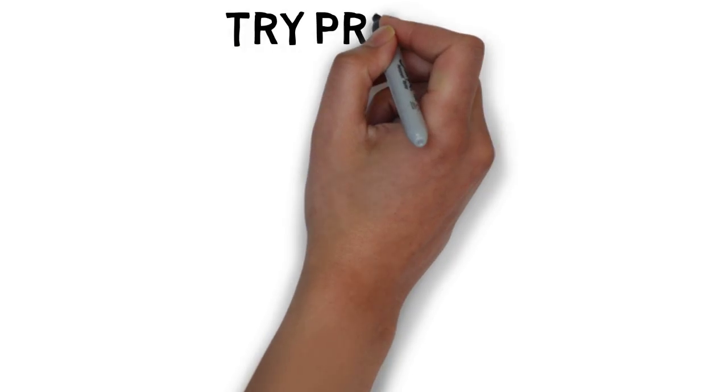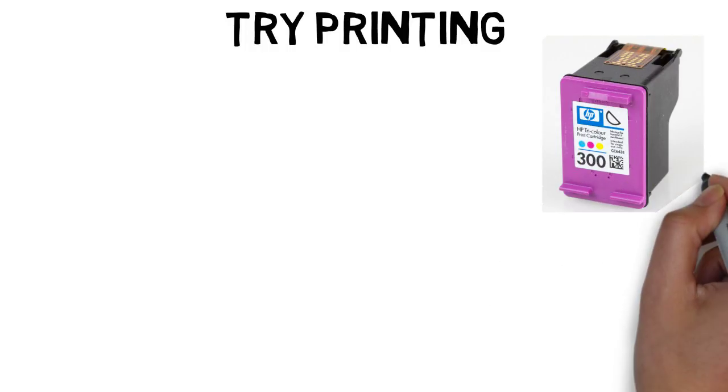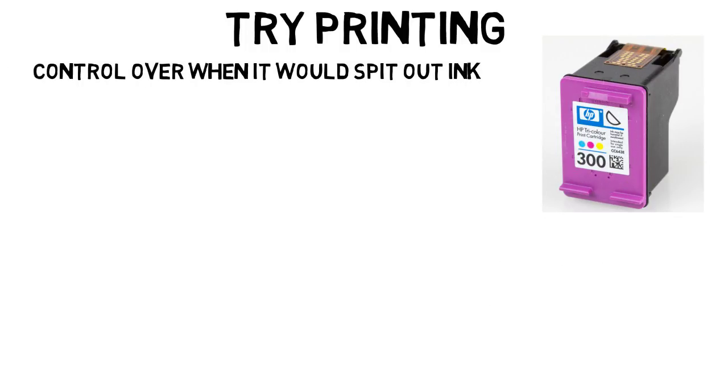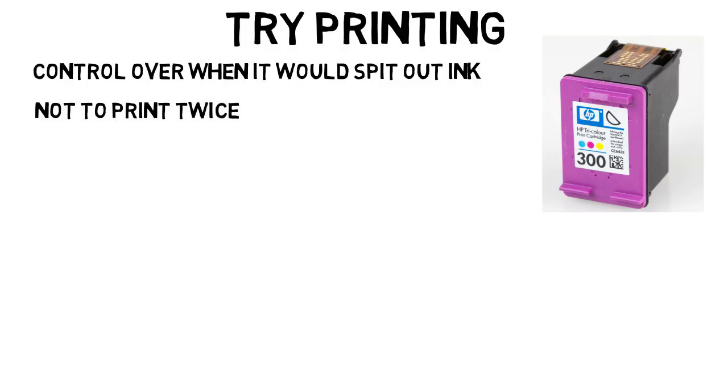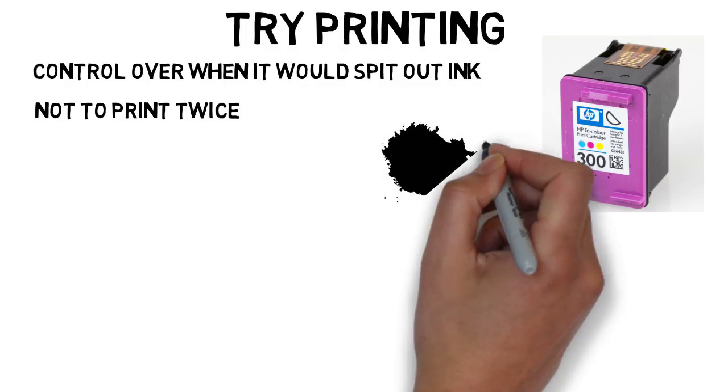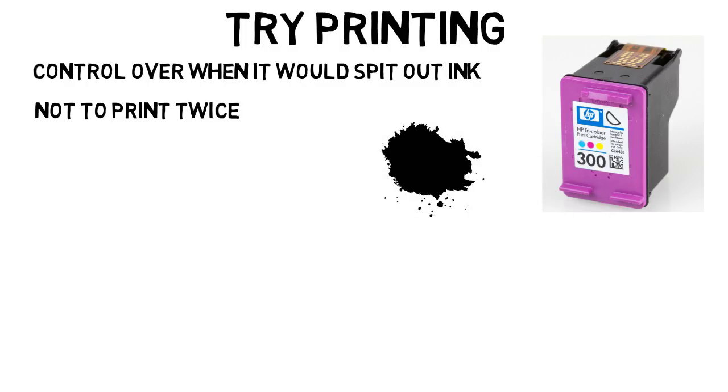Then once I determined how accurate the sensor was, it was time to try printing something. I connected an ink cartridge to the Arduino and with that I had full control over when it would spit out ink. But this still involved quite a bit of prep work. For example, I had to tell it not to print twice if the device moved over the same spot twice. I did have times where the cartridge was spitting out ink while it shouldn't have been, so it left a huge ink spot on the paper, meaning I had an issue in my program that I had to debug. So yes, it's lots of trial and error.